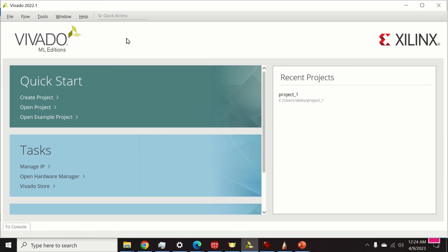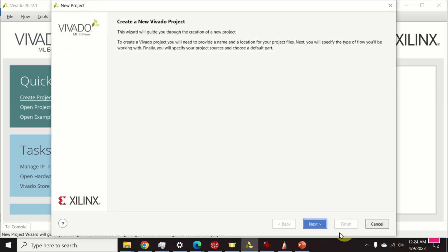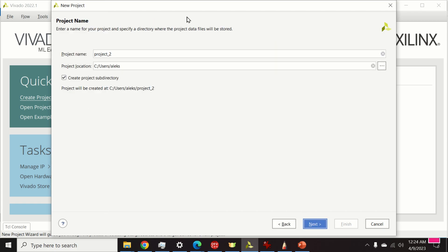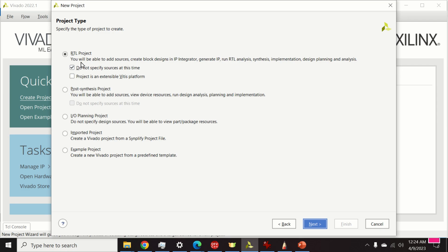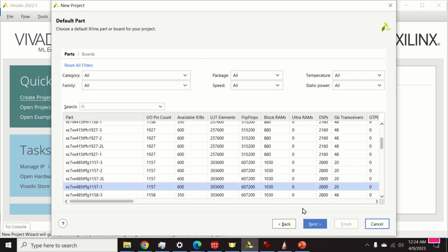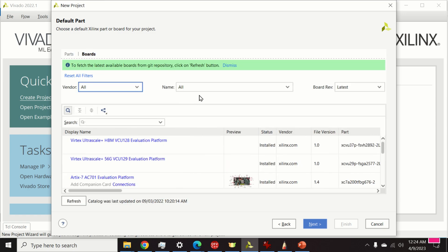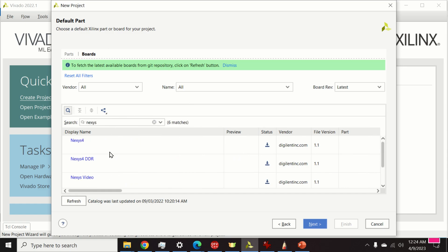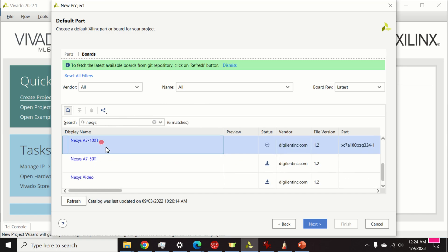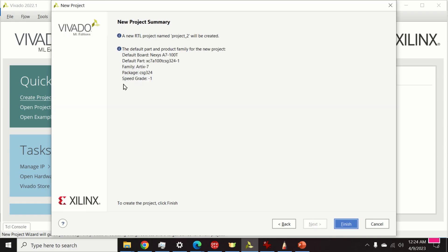I'm using Vivado 2022.1 to install my MicroBlaze soft core processor, though other versions of Vivado should also work. First, I click on Create Project, then click Next using default settings. I select Standard Settings and click Next. Here I need to select my board — I click on Boards and search for Nexys A7-100T, click Next, and then Finish.